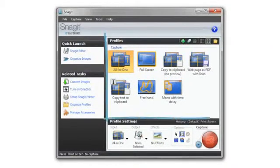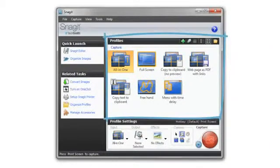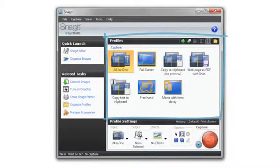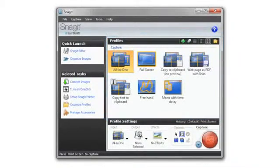When you start Snagit, you'll see this window, which gives you some basic capture shortcuts that we call profiles.